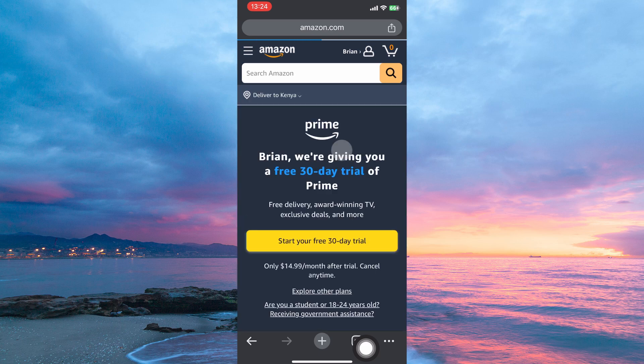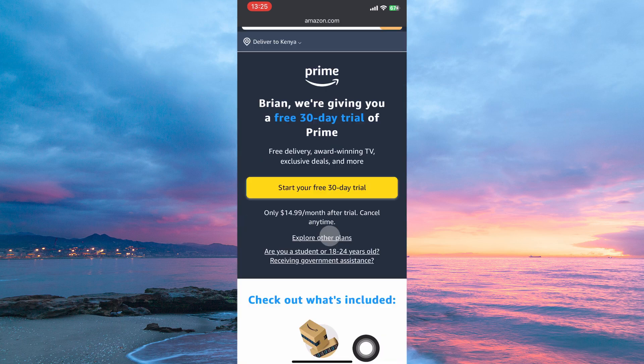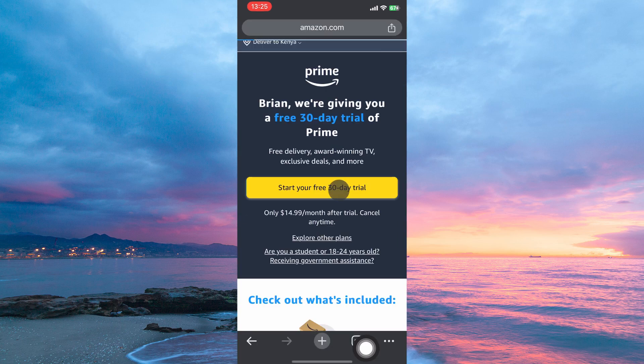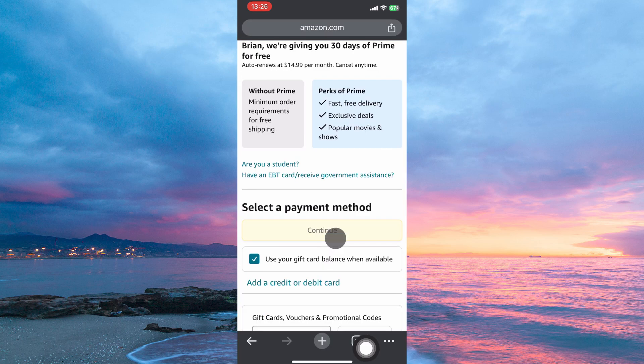Here, you will get the option Start Your Free Trial Today. Under it, select your payment method and then tap Continue. Here, tap Start 30-Day Free Trial.